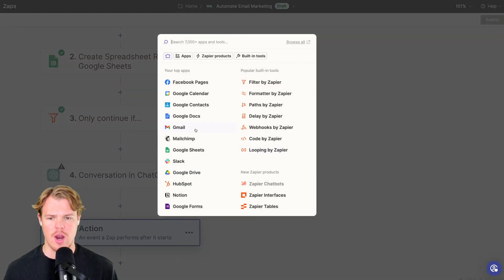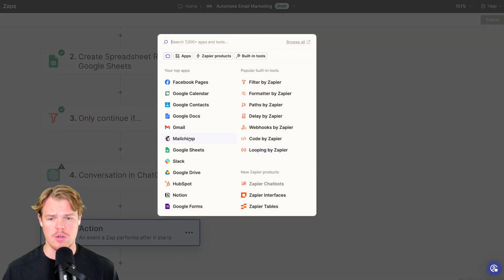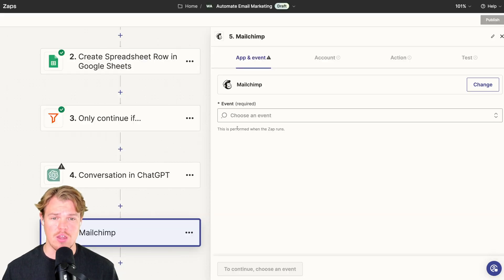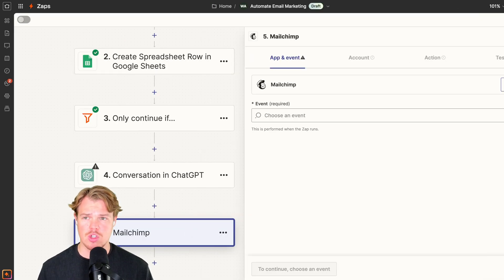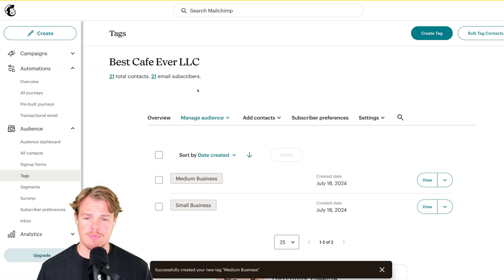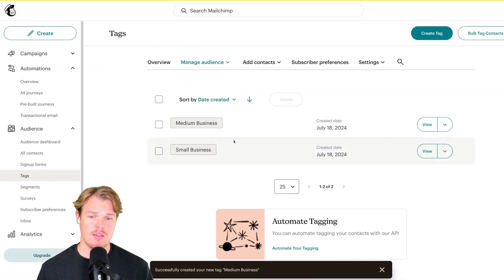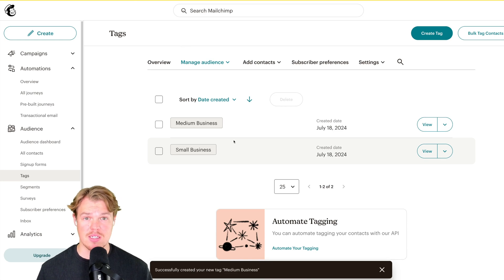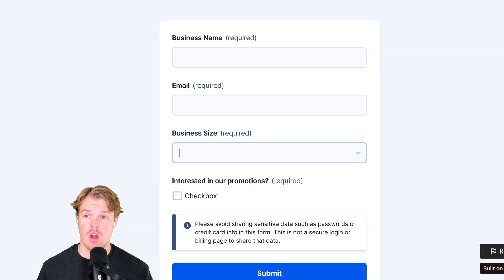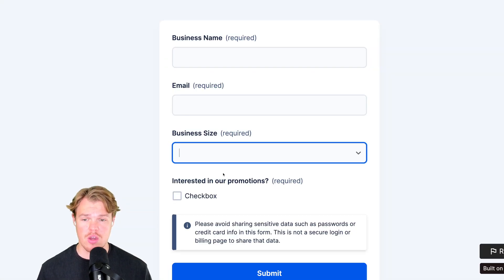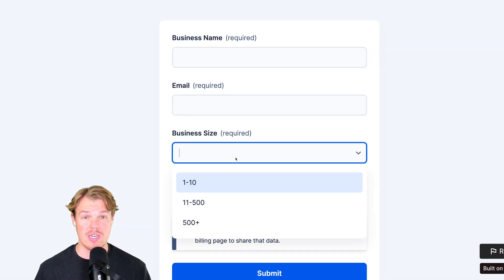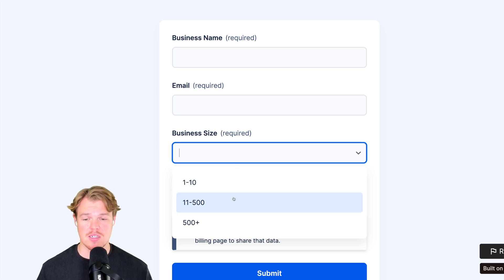So the last step here is going to be actually subscribing Jim to our newsletter. So currently we're using Mailchimp. We'll hit add here. With Mailchimp, we set up two tags such as medium business and small business.